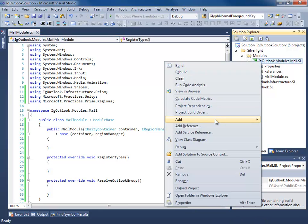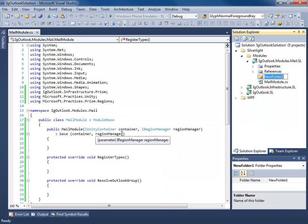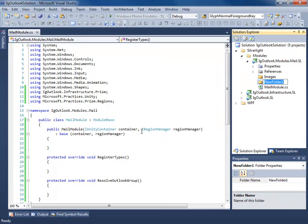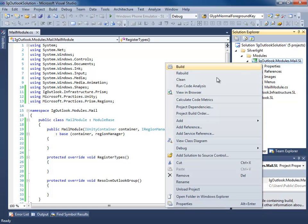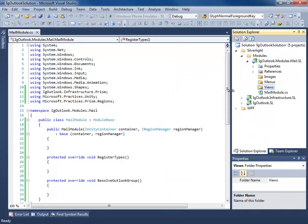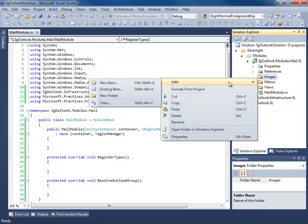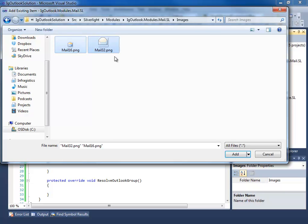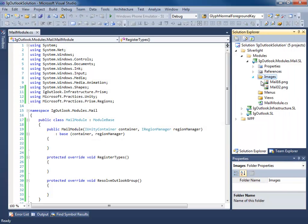Next I'm going to add a couple of folders to our module. We're going to need some images and some menus, and we'll probably have some views. I have some images I want to add to this project, so we'll add some existing items and add those to our project. These images are going to be used in our Outlook group. Make sure they are set as resources and do not copy.